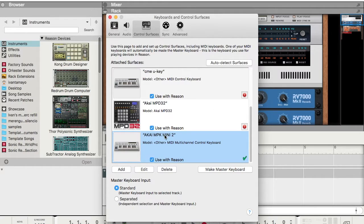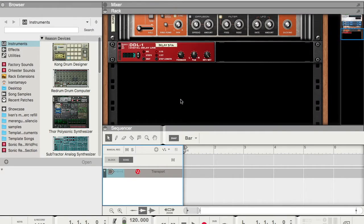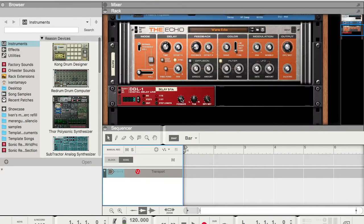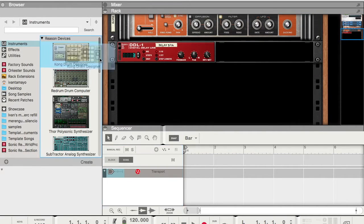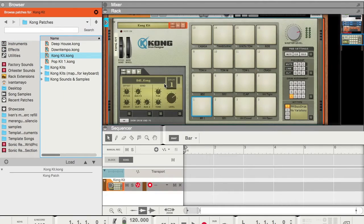Now that we have it set up here, it should be working. Let's open a Kong here, because the problem was with the pitch and modulation wheels. Now you see I'm moving the pitch and modulation wheels for this one, and as you can see, it's assigned.